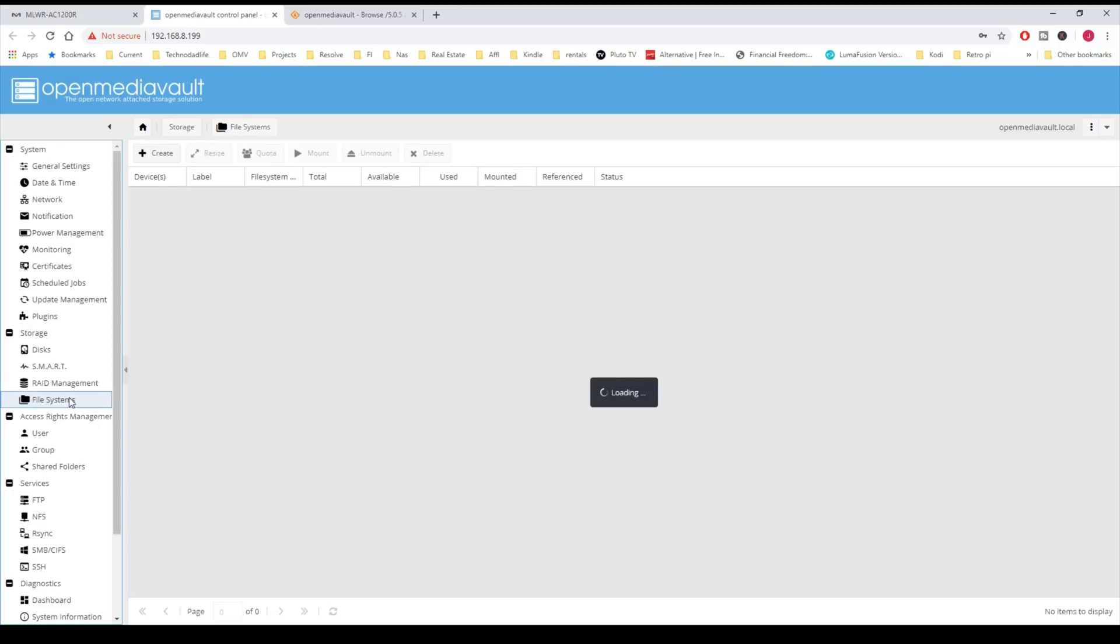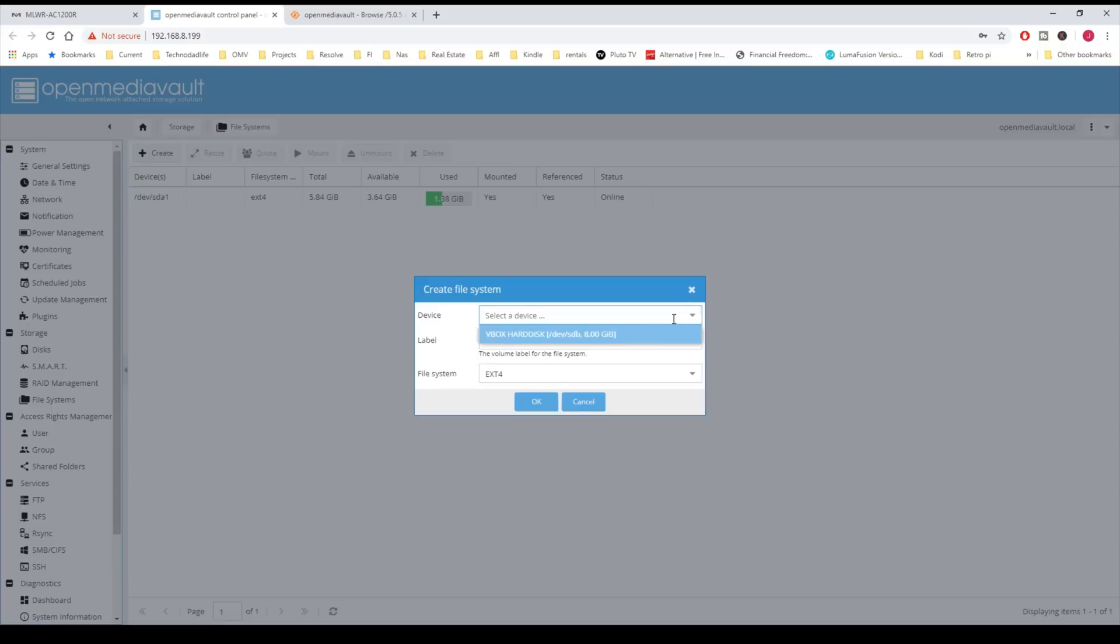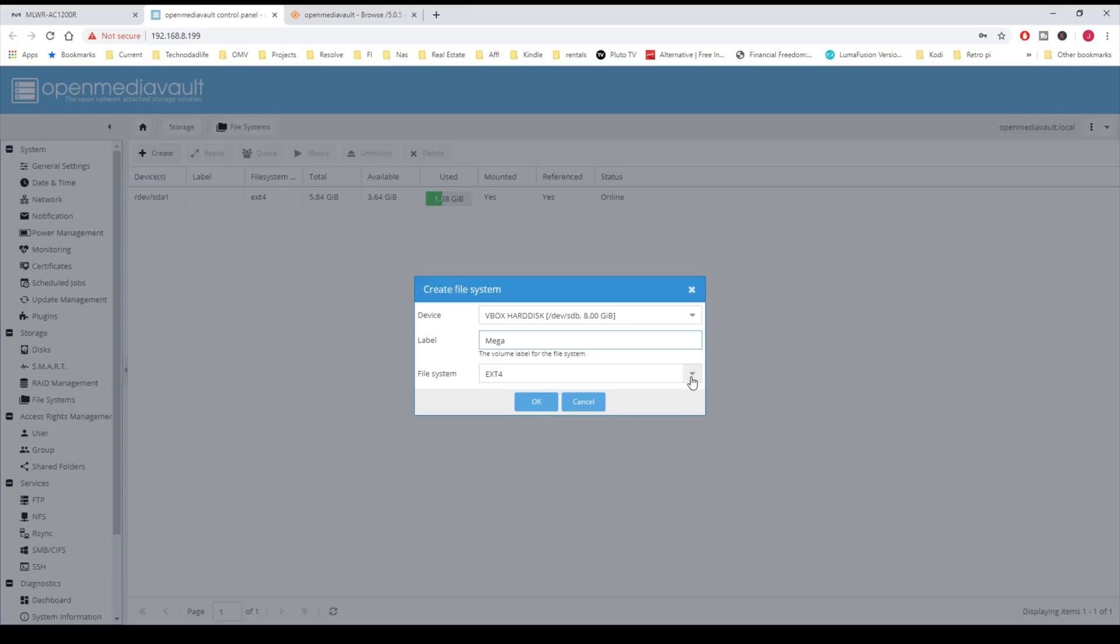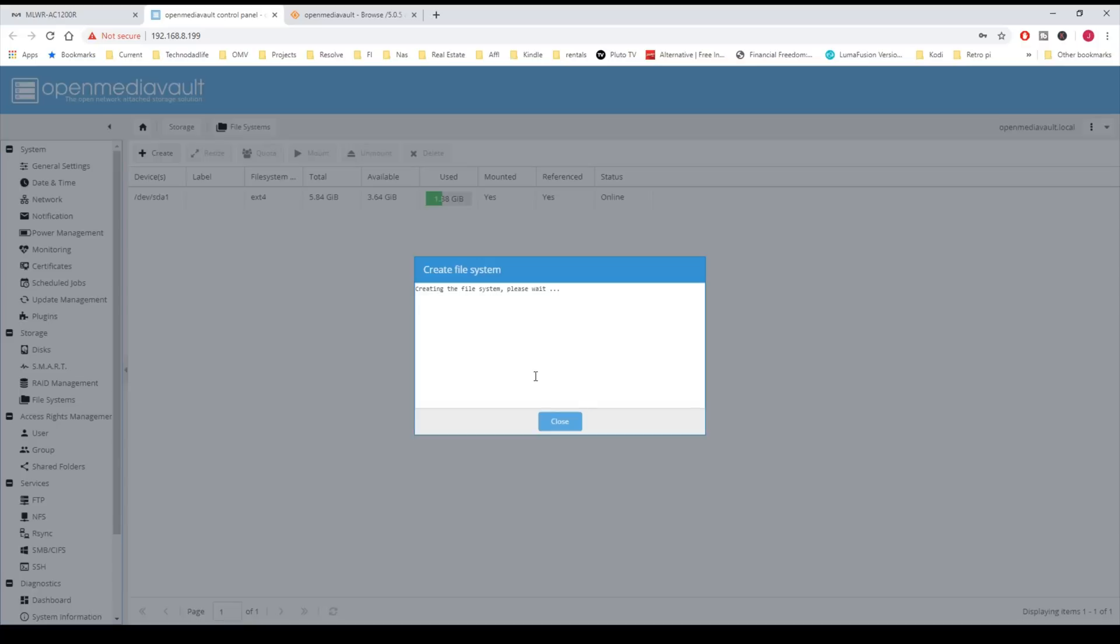Next we're going to go to File System, and we're going to click Create and select a device. We're going to pick our second hard disk there, and we're going to name that Mega. You can pick your file system here. We're just going to leave it at ext4 and click OK, and yes.